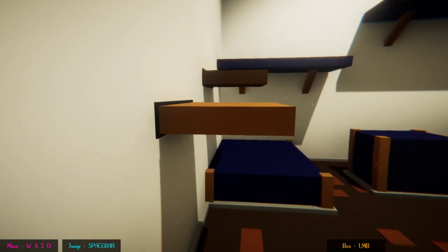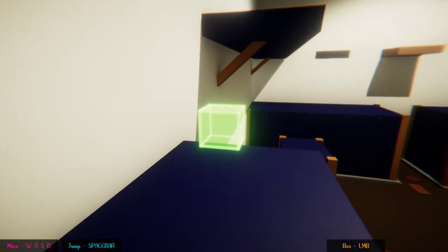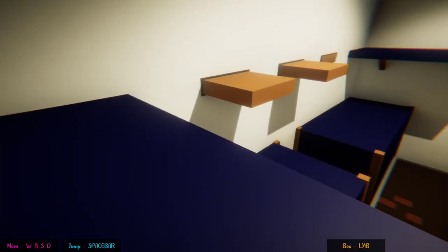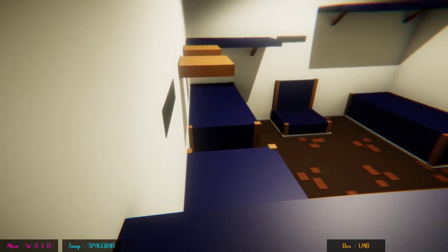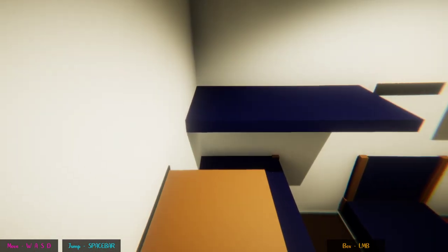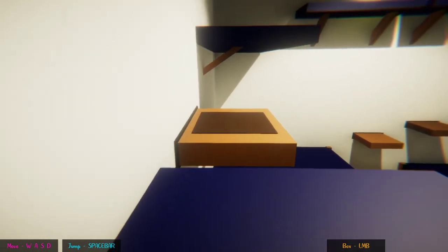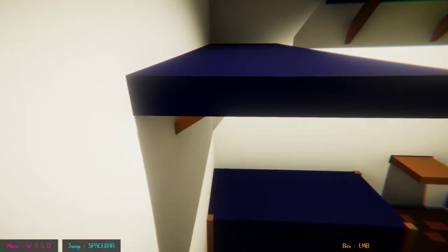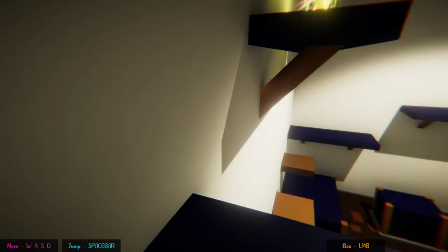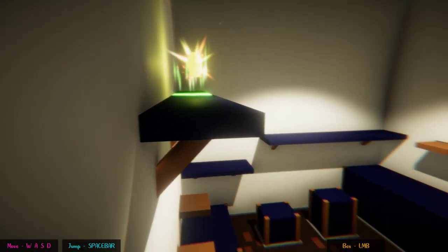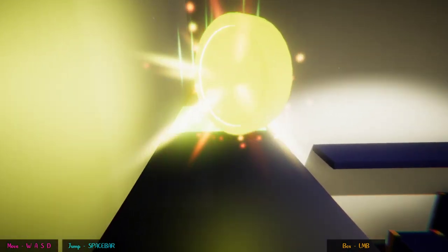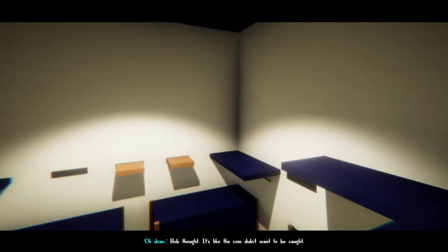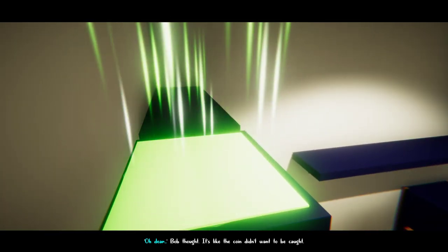This coin got to a place I can't follow it. It's a pretty cool game, though. I really like the idea. And the narration is good. I'm pretty surprised, actually. Yes! The coin is mine! Come here. You belong to me now! Oh, dear. Bob thought. It's like the coin didn't want to be caught.